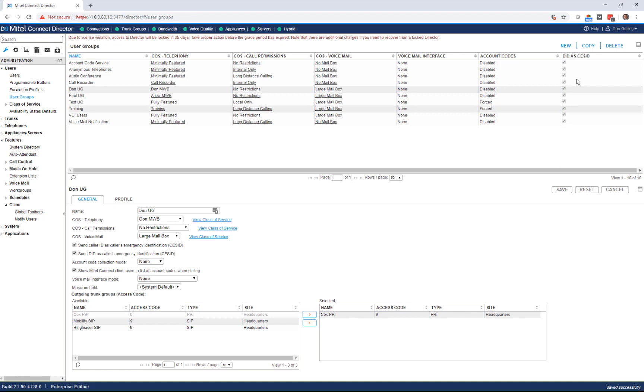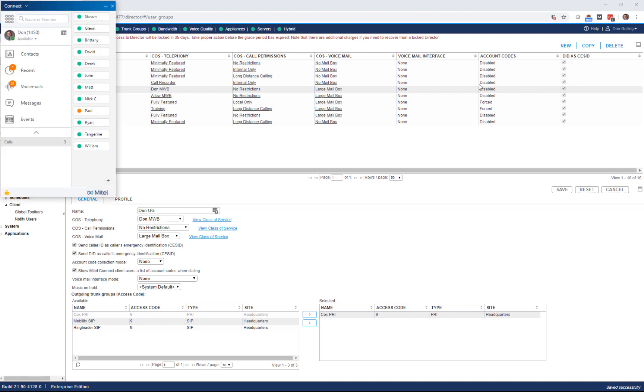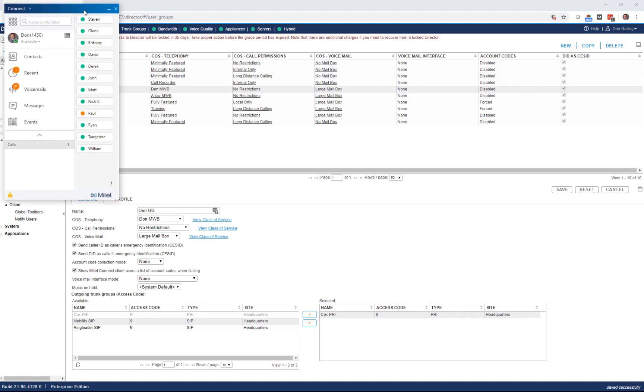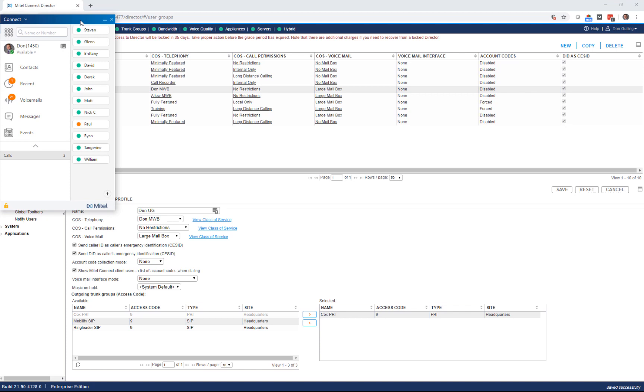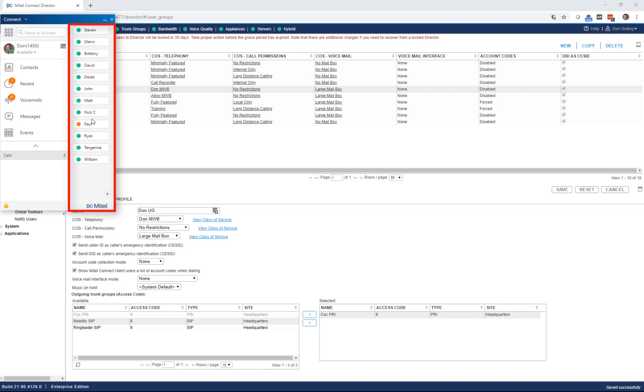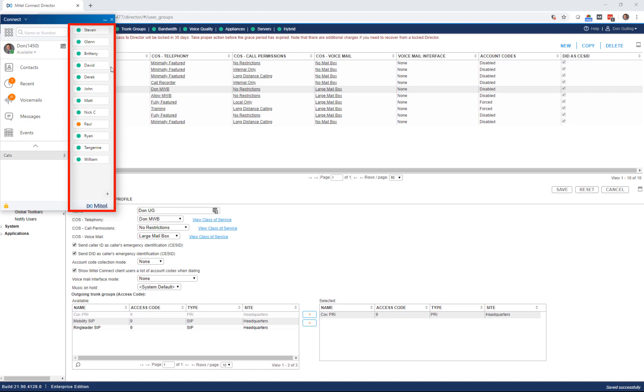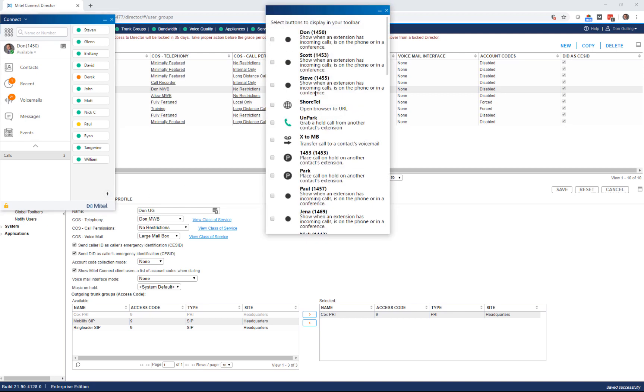Now that that's all done, I'm going to pull up my Mitel Connect client software. You'll see that up here. In my client software, you'll see my existing toolbar. This is the one I used today, and it's been customized for me with a lot of one-touches to all the people that I work with. I'm going to go ahead and add that button. There's a plus symbol right here at the bottom. I click that.